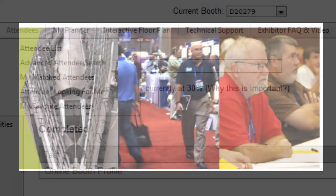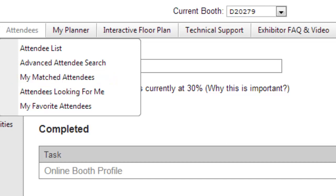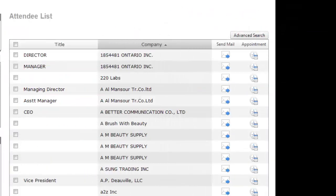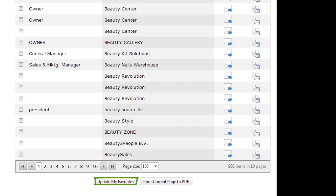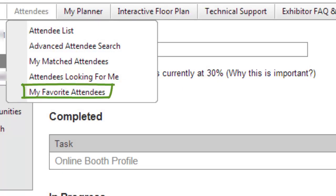You'll want to reach out and connect with existing clients and prospective attendees. You can check your system-recommended matched attendees list and search for attendees using the options on the Advanced Search screen. Don't forget to check out the Attendees Looking for Me list — these are attendees who have searched for you or visited your eBooth. You can connect with select attendees from the Search Results screen by checking the boxes next to their names and clicking the Update My Favorites button, then contact all your favorite attendees later under the Attendees tab in the top navigation.